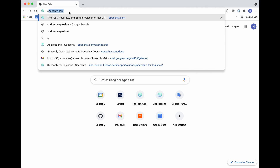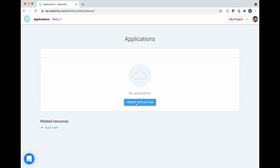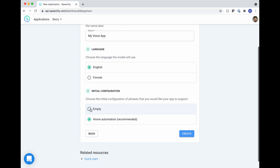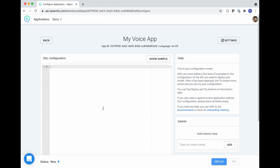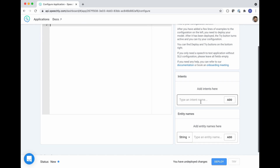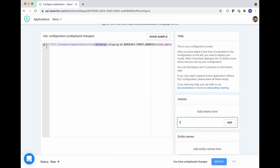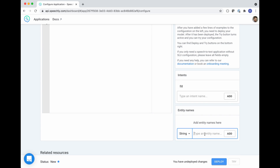For this, you need to go to the Speechly dashboard at speechly.com/dashboard and create an application. Once you've created your application, you need to provide your example utterances to the configuration box and fill in the intents and the entities that correspond to the taggings in your example utterances. Here the intent is 'fill' and the entities are 'street address'.